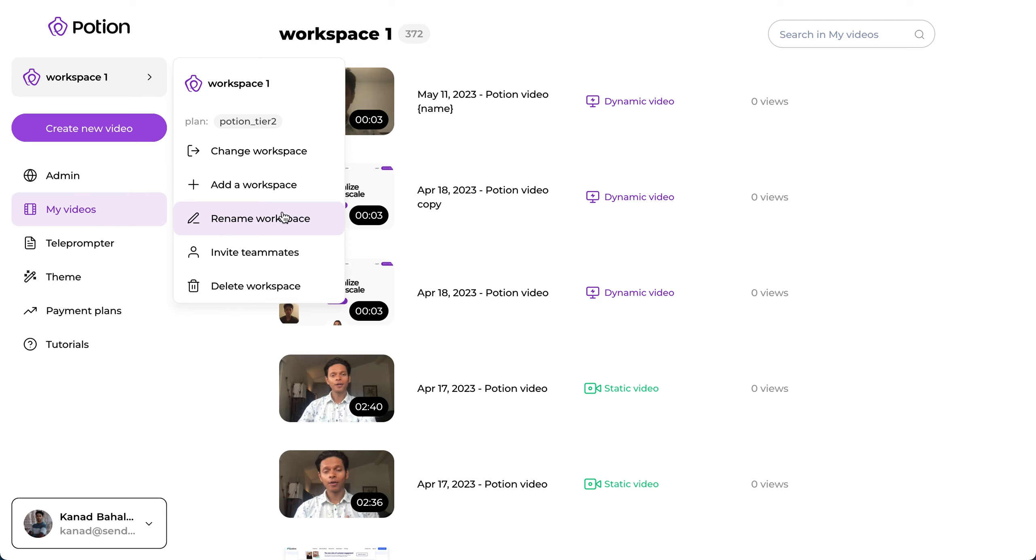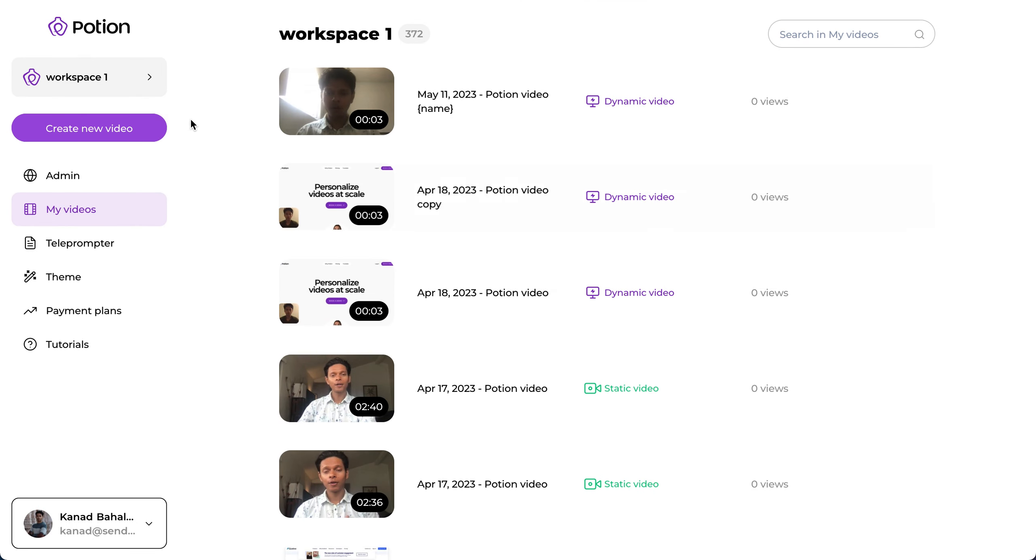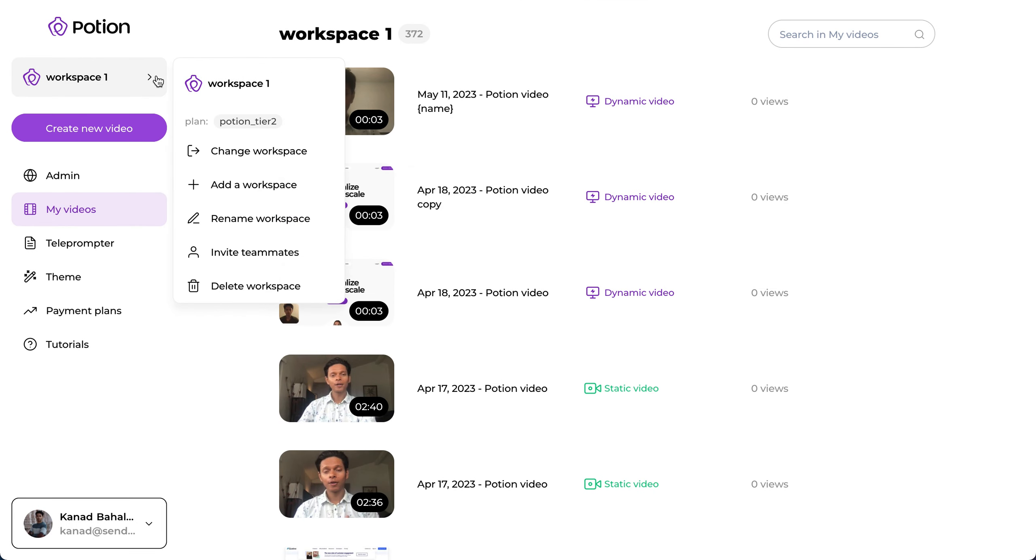You can also rename your workspace to your client name. That way you can flip through multiple workspaces and know which client you are actually serving.